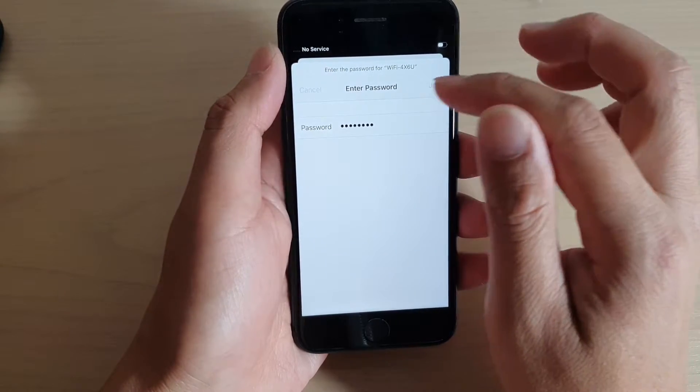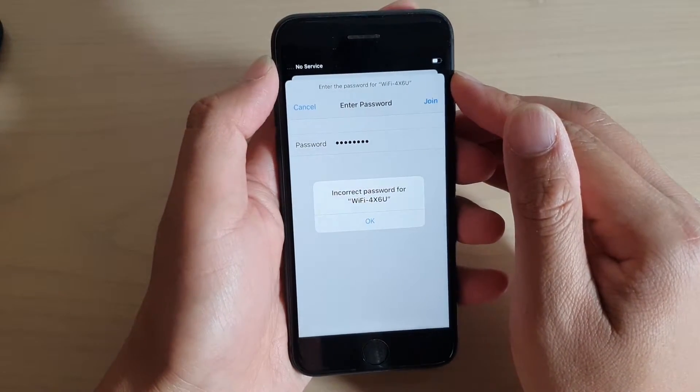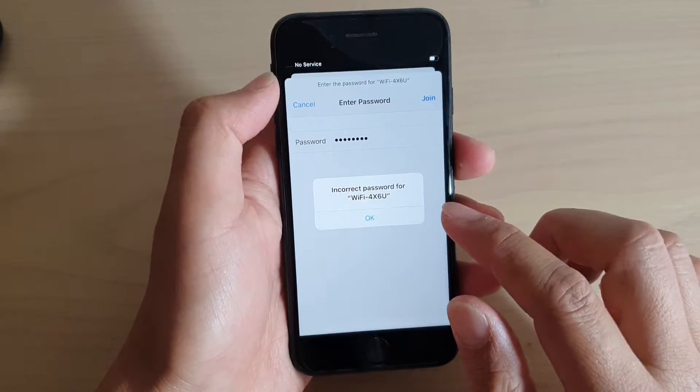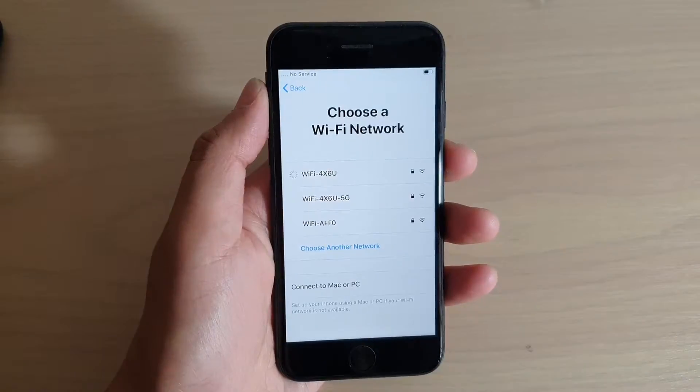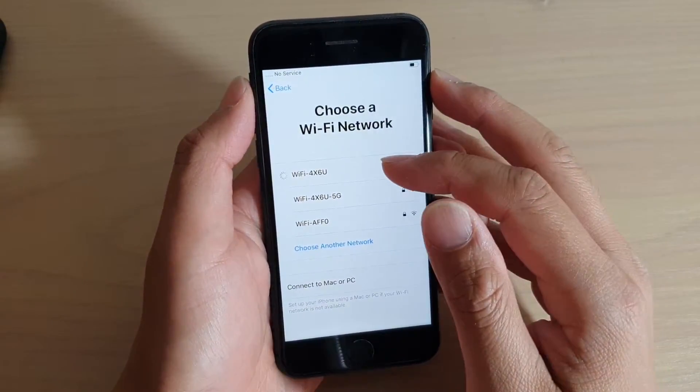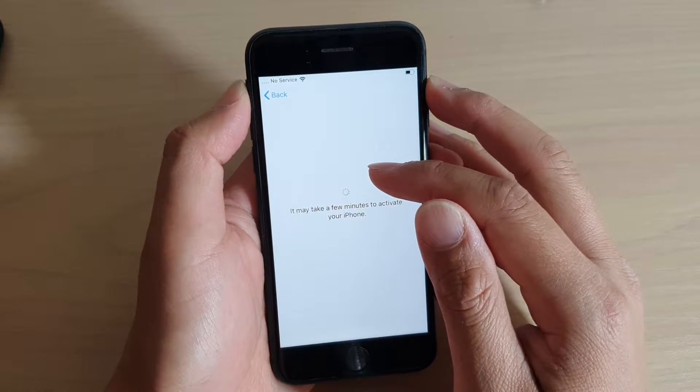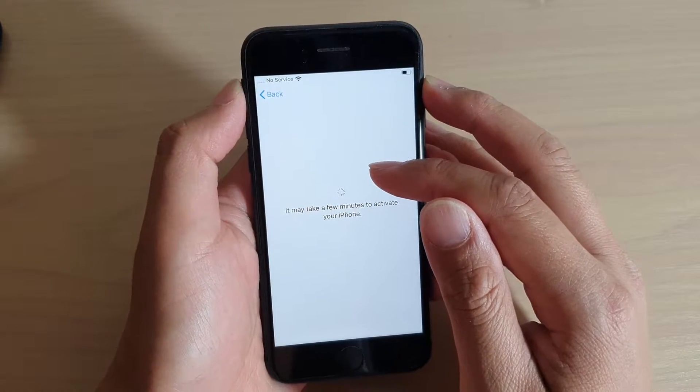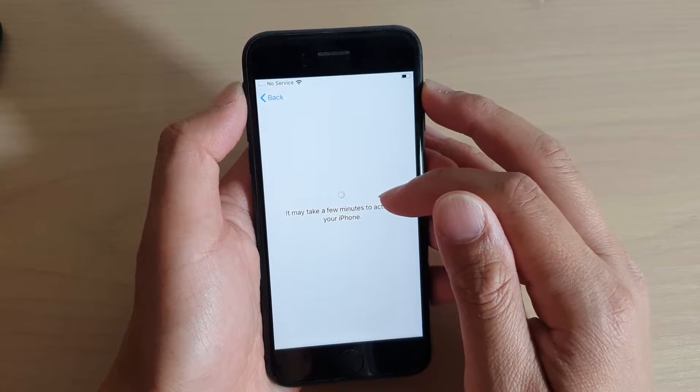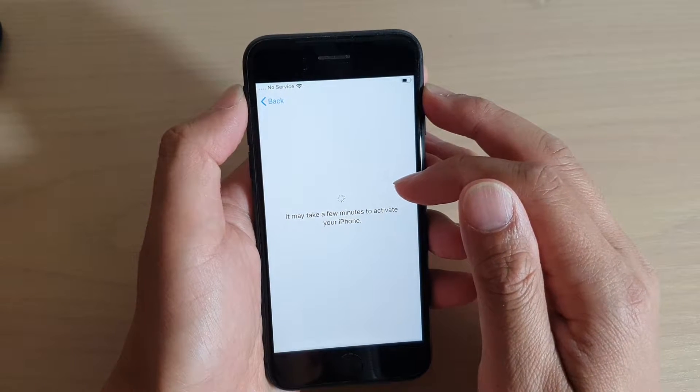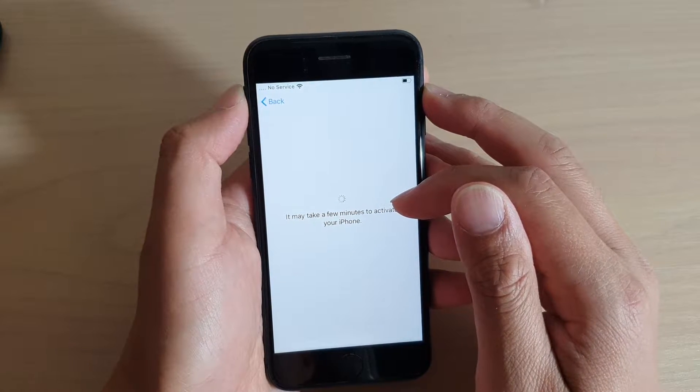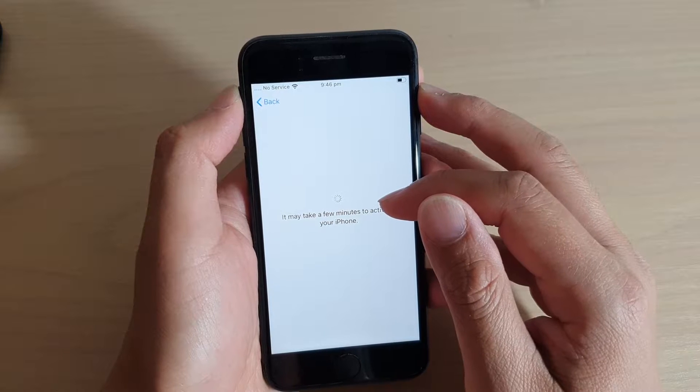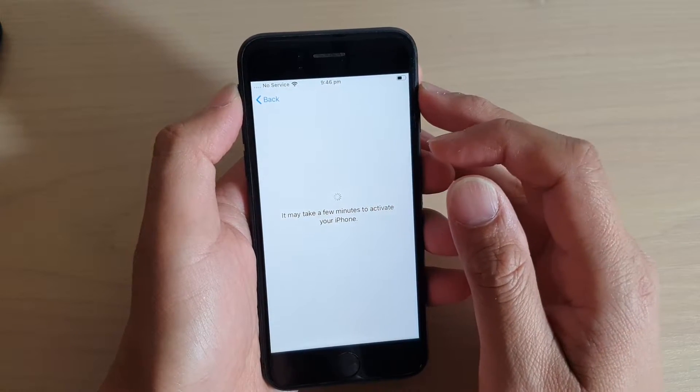We are just waiting for it to connect to the Wi-Fi. It said incorrect password, so we will try it again. Next, after the phone has successfully connected to the network, it will try to activate the phone. Just give it a minute or two for it to activate the iPhone.